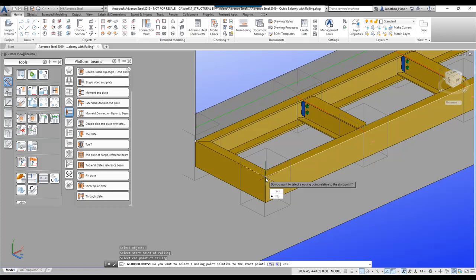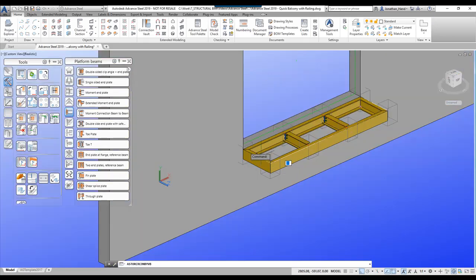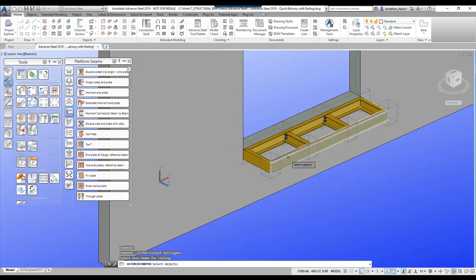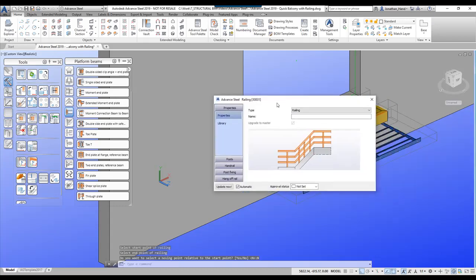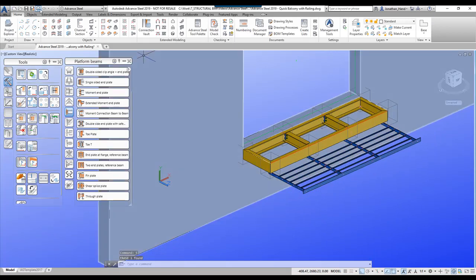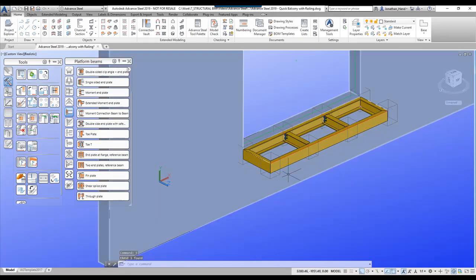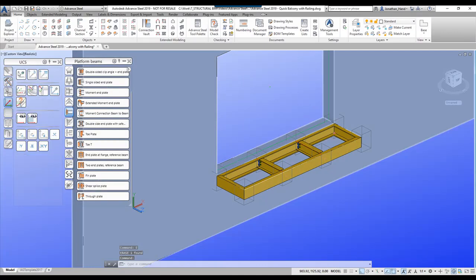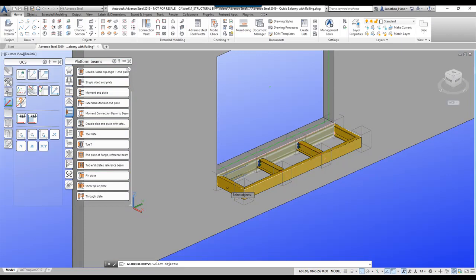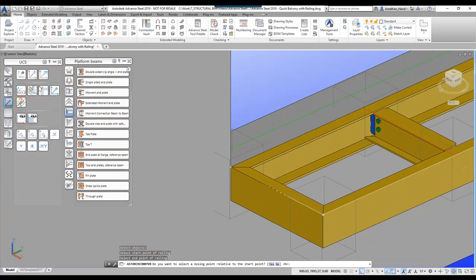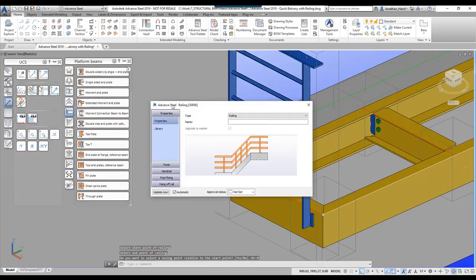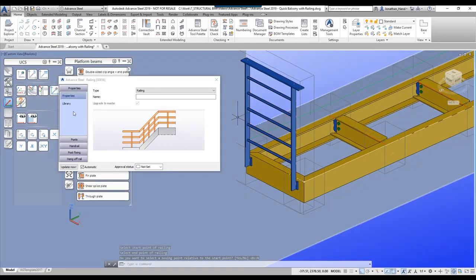Before we place the railing, let's set the UCS to zero. Put the railing on the side channel section and go from point one to point two. That will place the railing. If we look at the library option to review it.